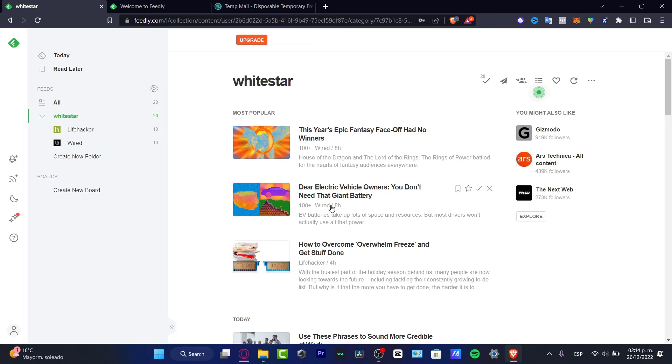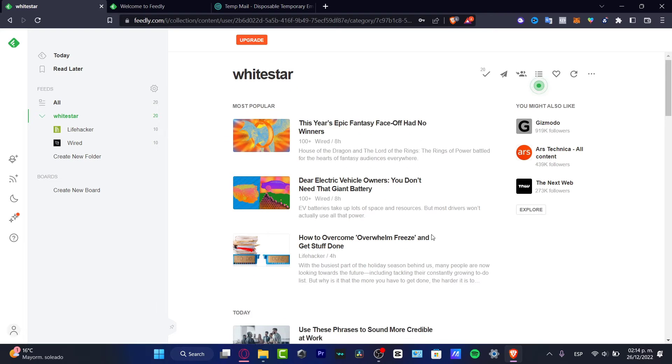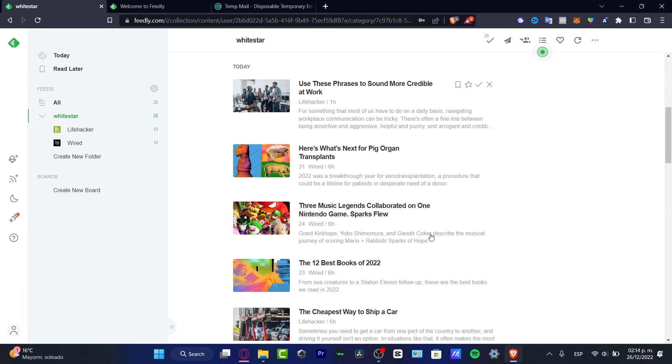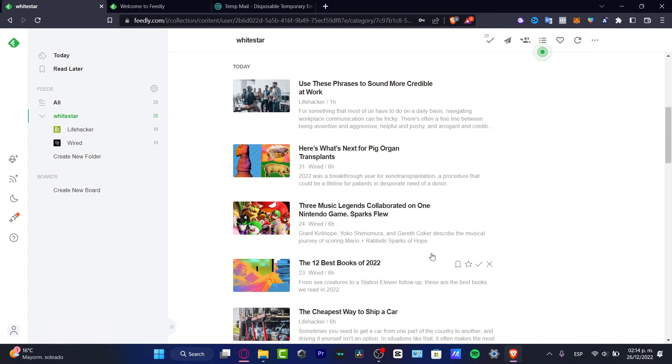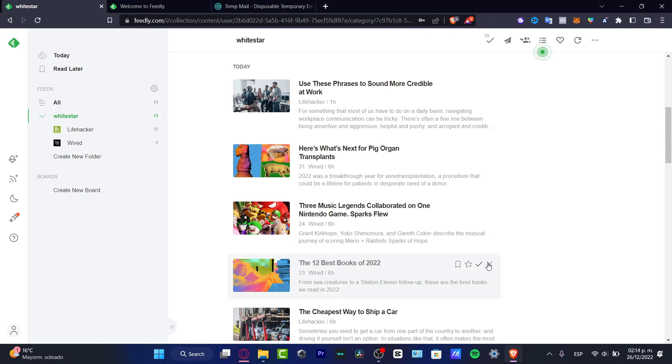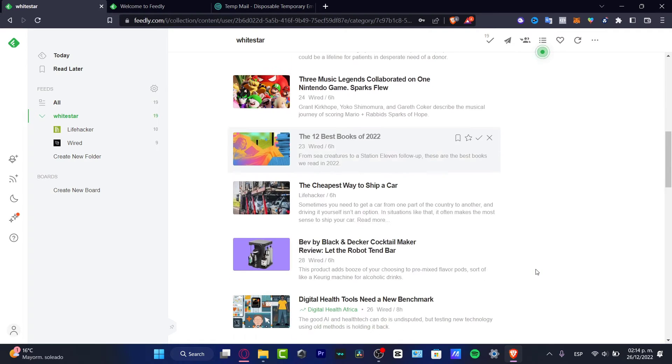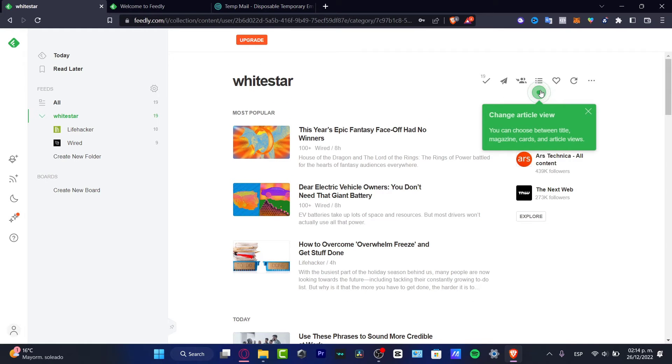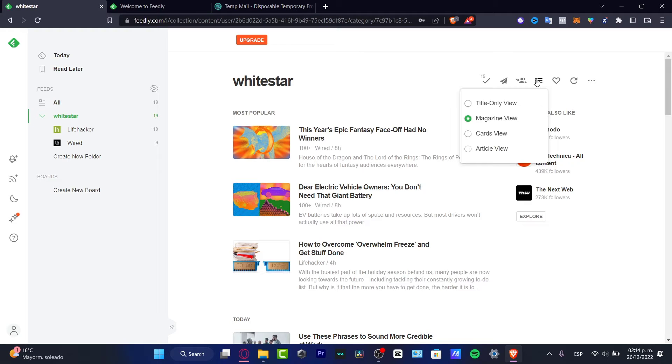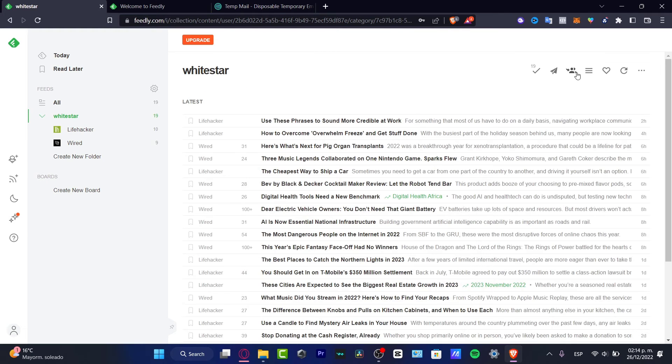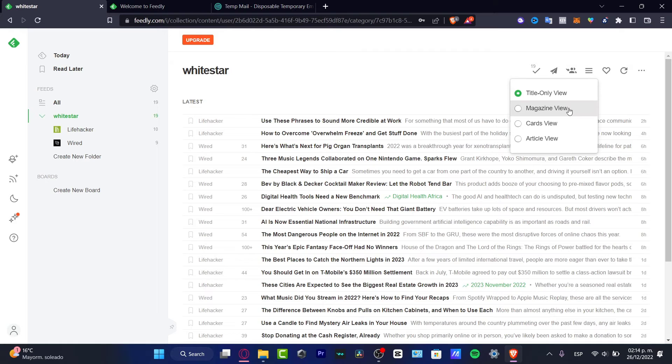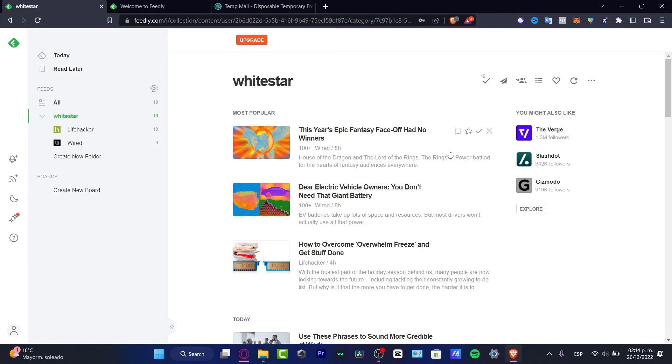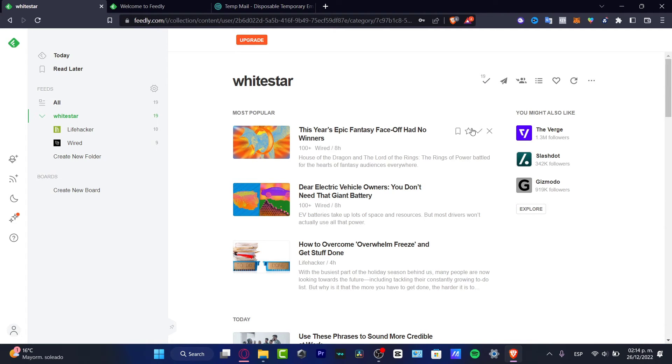If I see something like the 12 Best Books in 2022 and I am really interested in that and I want my company to see those kind of topics, I'm going to hit Mark as Read. Then what I want to look for is something that I don't like. So I'm going to change article view. I can change the article view if I want to, but I think I'm going to just leave it like that because I love to see the magazine view. You can always see cards view, like you'll be seeing one by one.